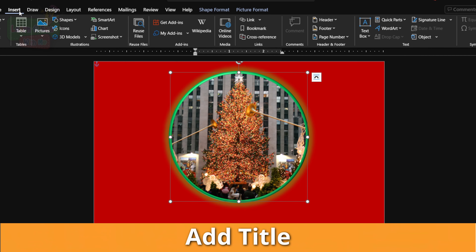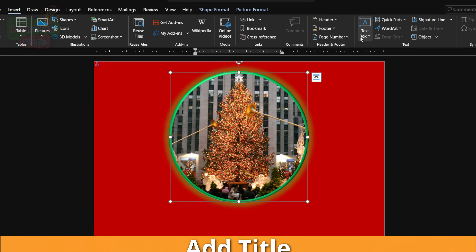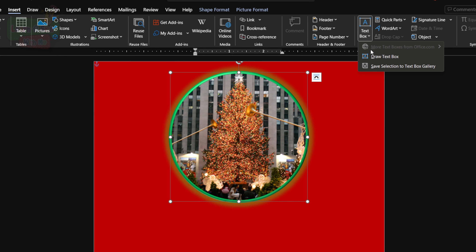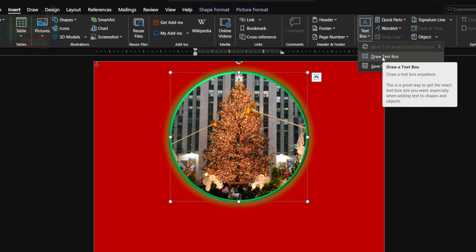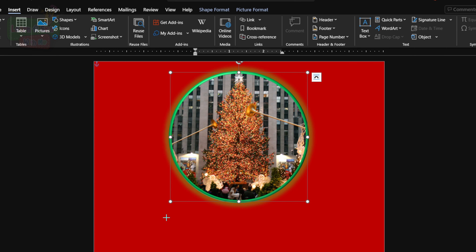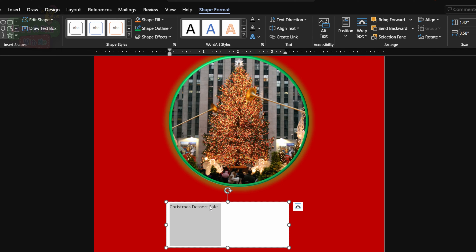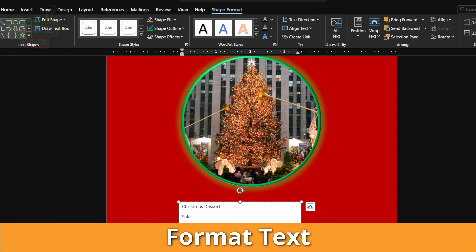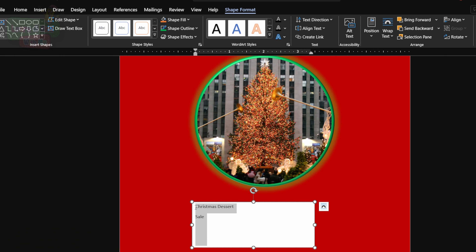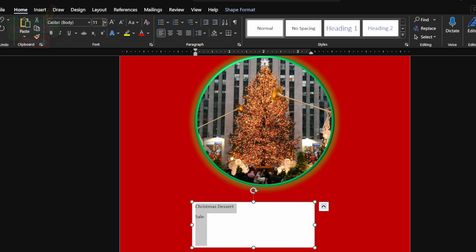Now let's add a title for our sale. We're going to go to Insert, go down to Draw Text Box, and draw our text box. We're going to type in the text we want to add — we're going to type 'Christmas Dessert Sale.' This is a bit small, so let's format our text: we'll make it a bit bigger, add some color to make it more vibrant. Let's align it to the center of the text box.